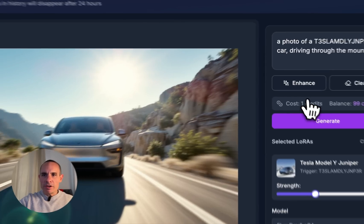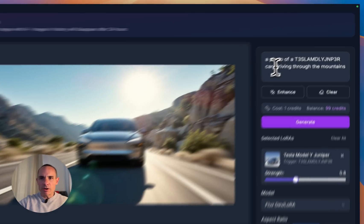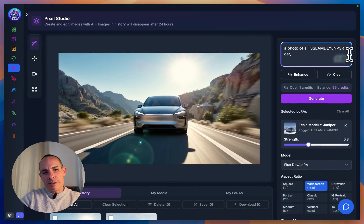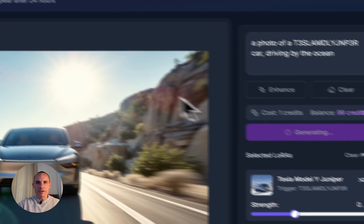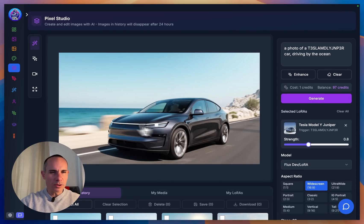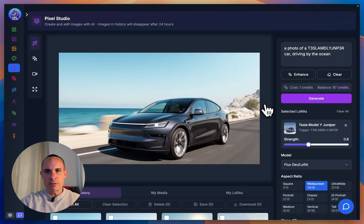We're going to generate a couple more images. Let's go with a photo of Tesla Model Y Juniper driving by the ocean. There we go — that's more of the look I was going for. It's by the ocean, it's got the nice dynamic driving, lighting, everything else.